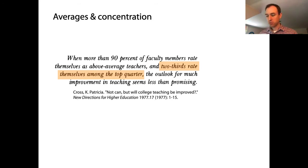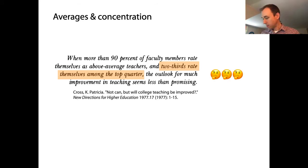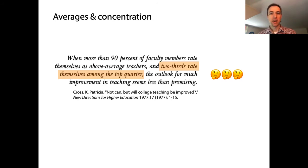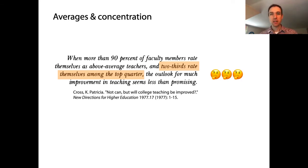More than 90% of faculty members rate themselves as above average teachers. That sounds silly, because there's something silly about the idea that 90% of everyone thinks they're above average. Drilling down into that statement a little bit more — is it even possible for it to be true?